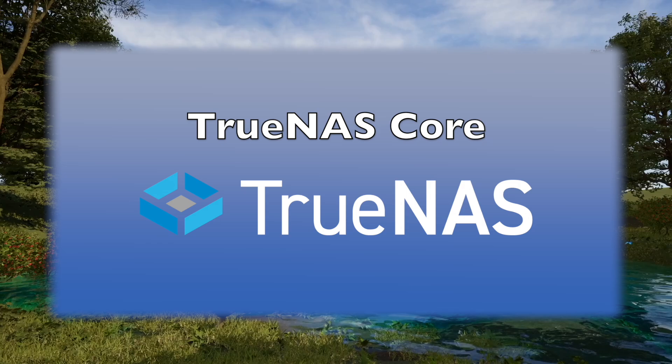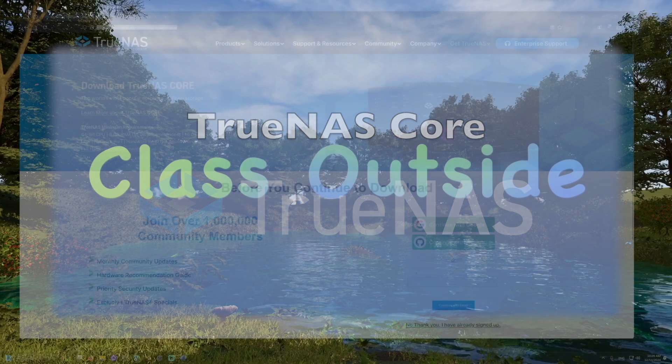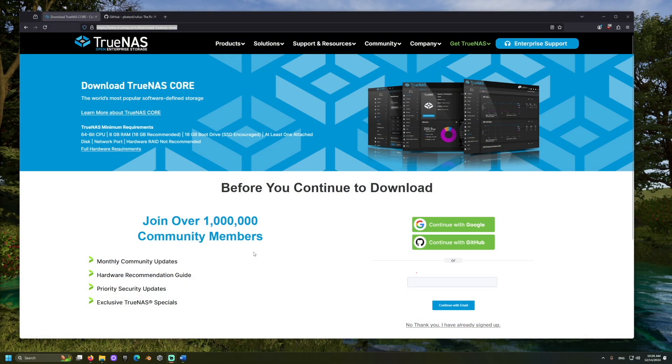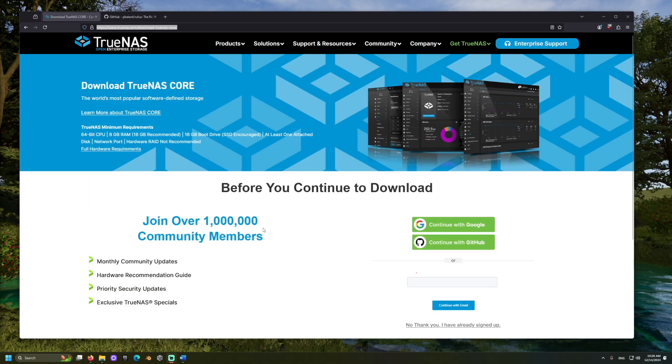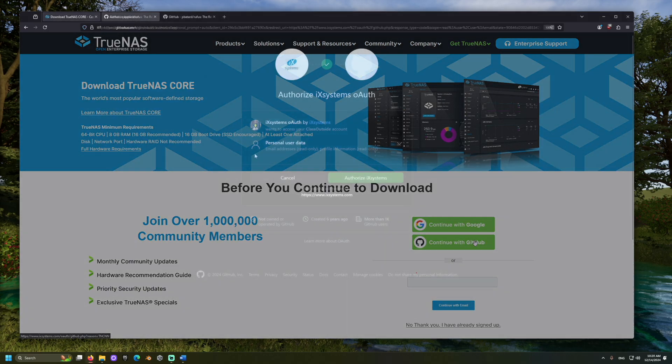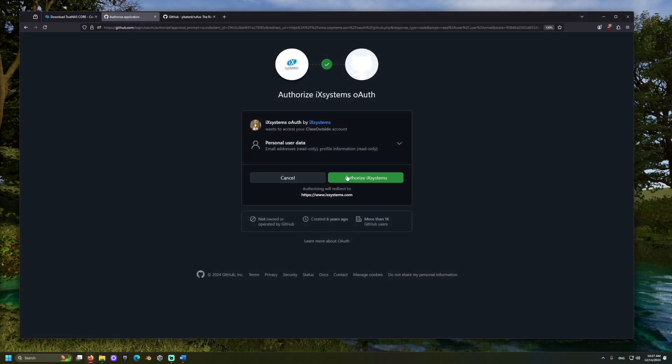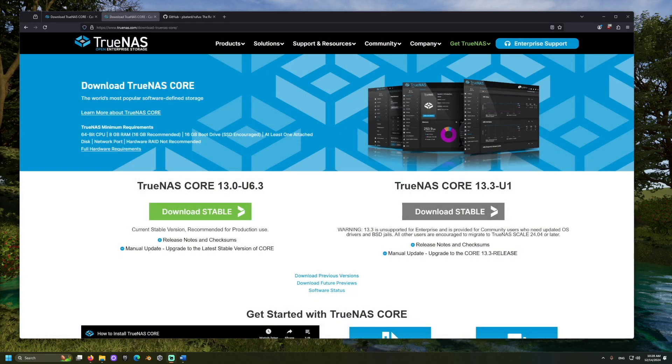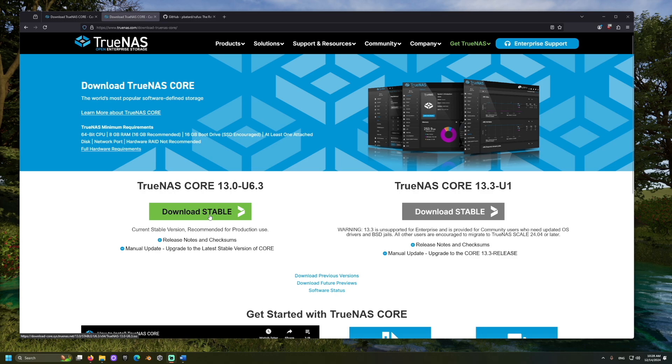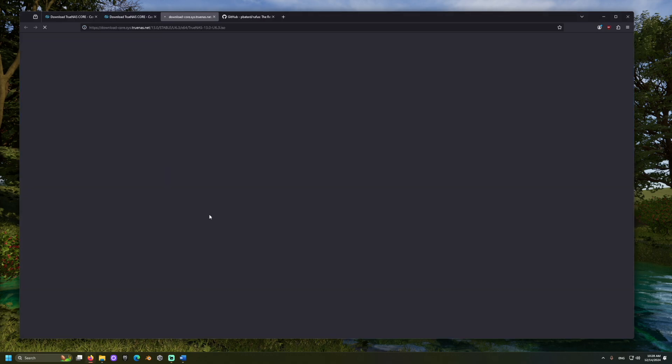Once all important data is copied from the soon-to-be server, we can start by downloading the software. Go to the link for TrueNAS in the video description. You may need to sign in with either a Google or GitHub account. Afterwards, choose the version of TrueNAS you would like to use. I will be using the stable version of TrueNAS Core.